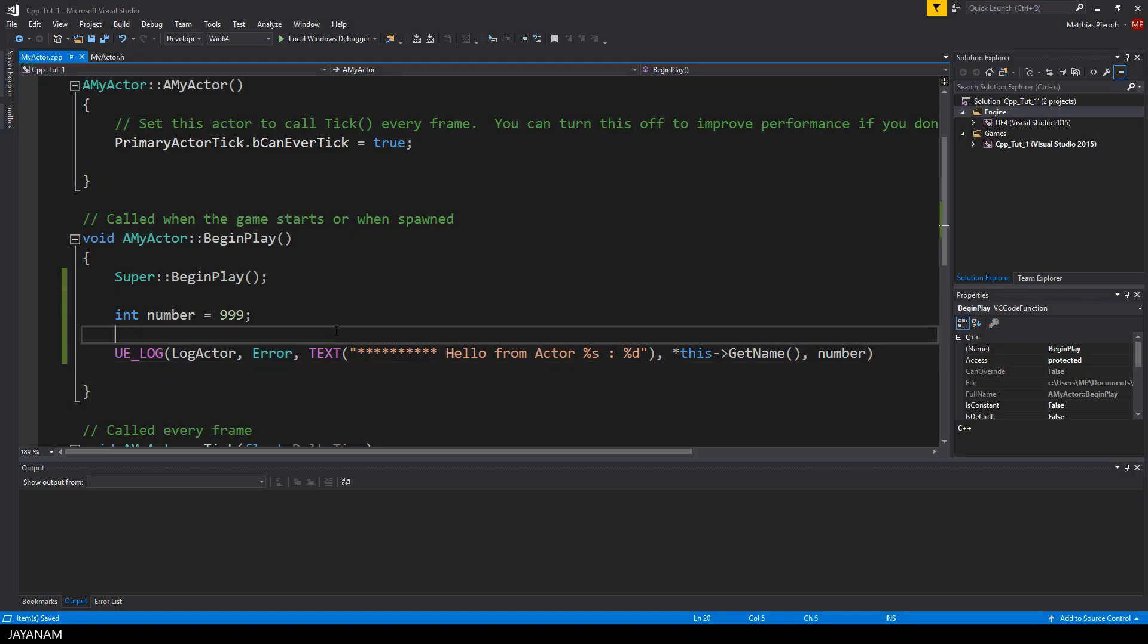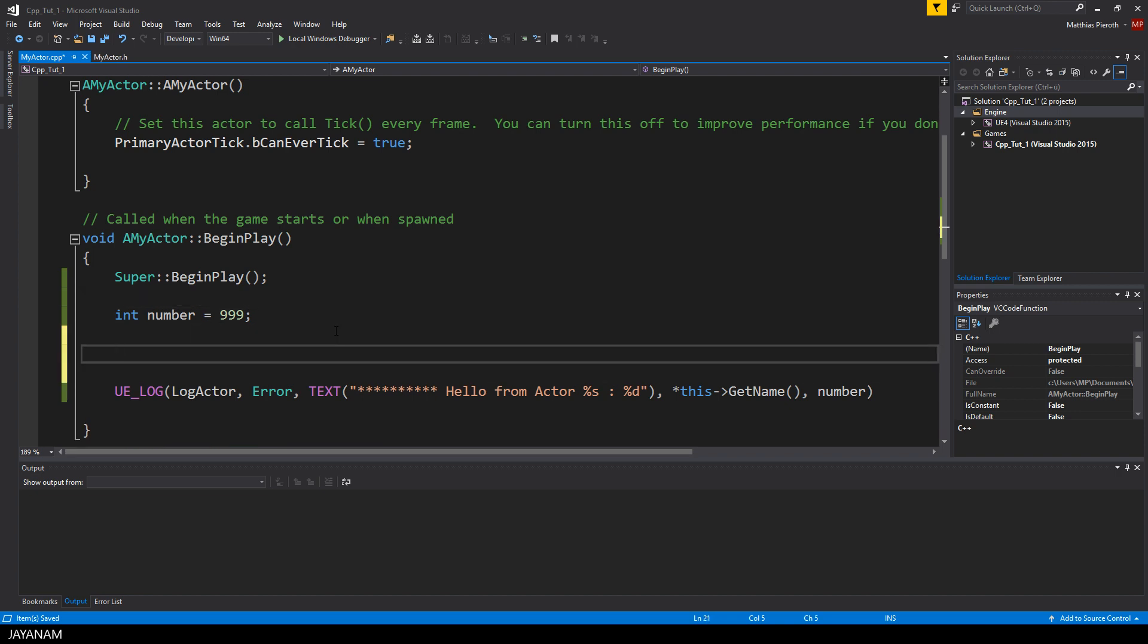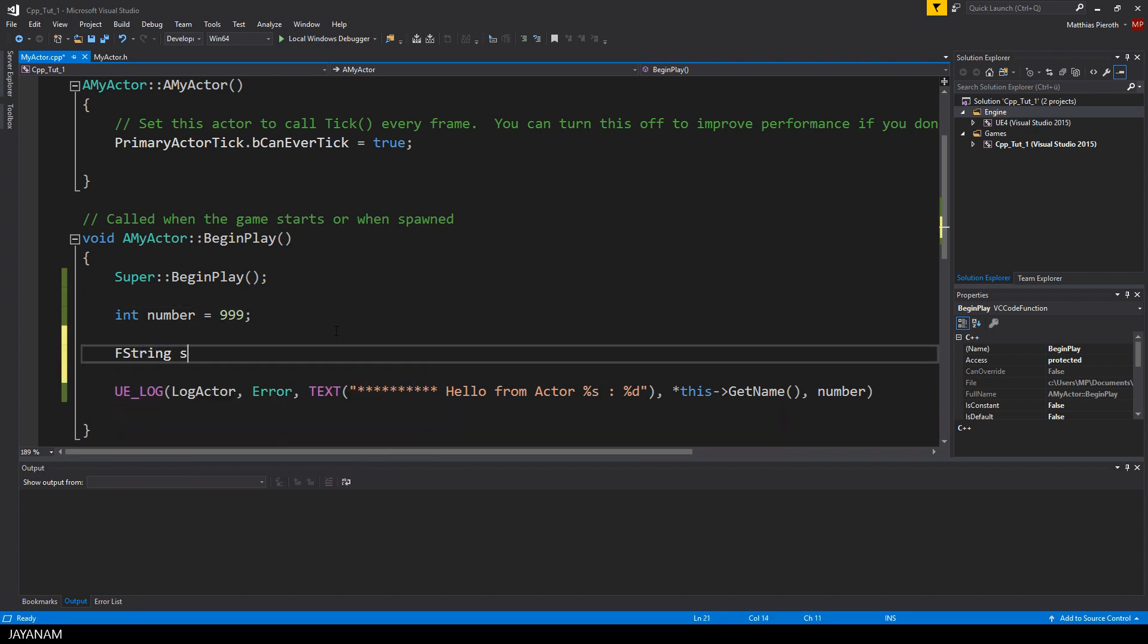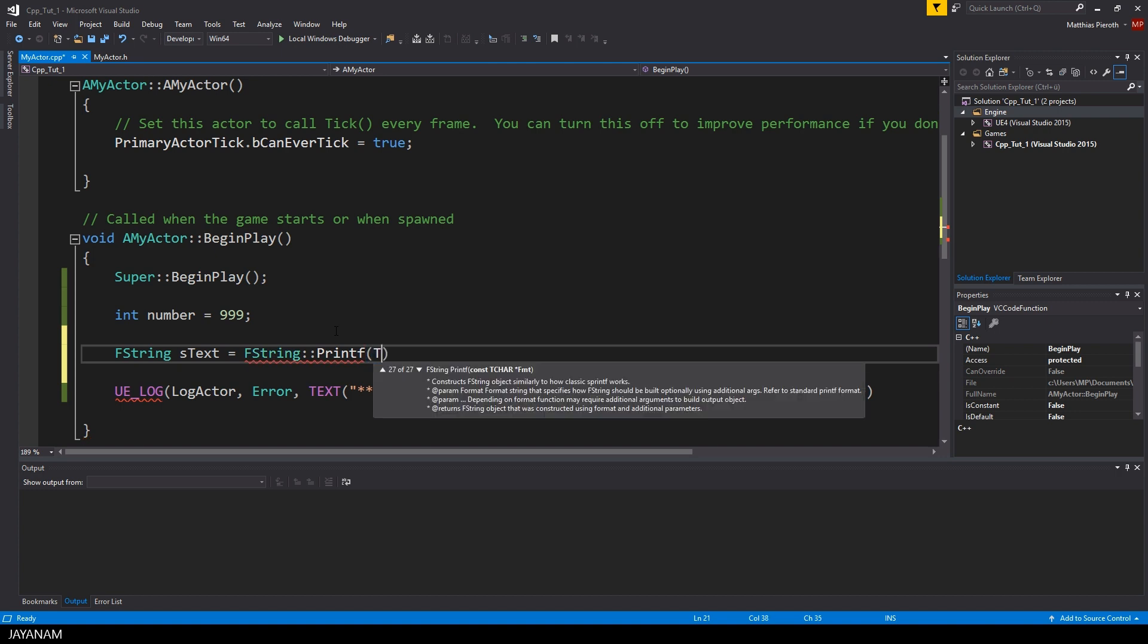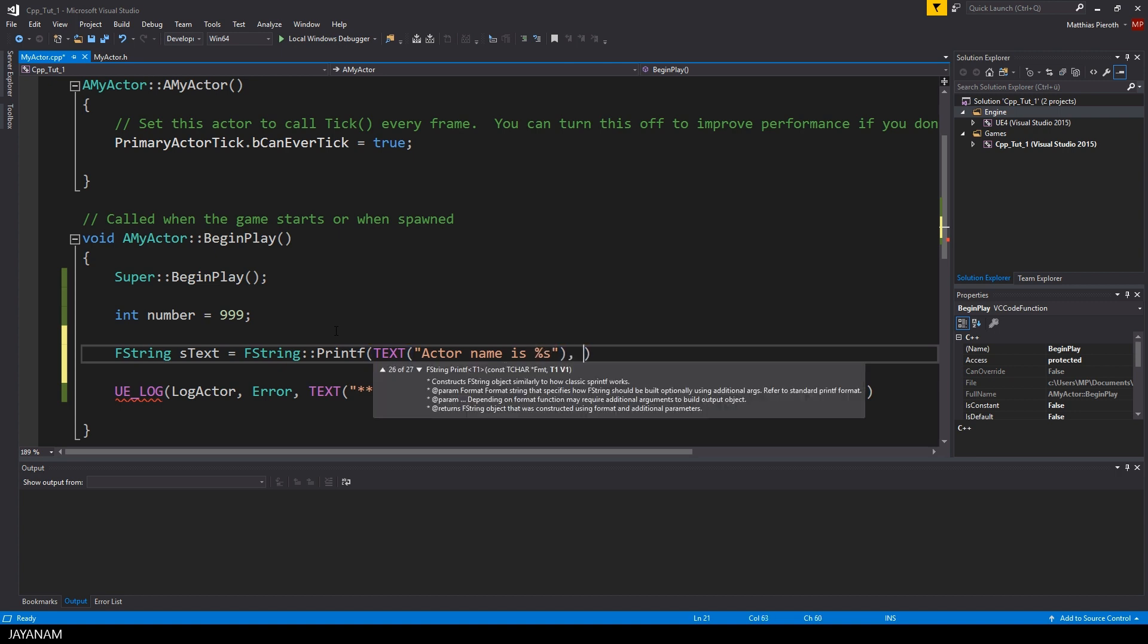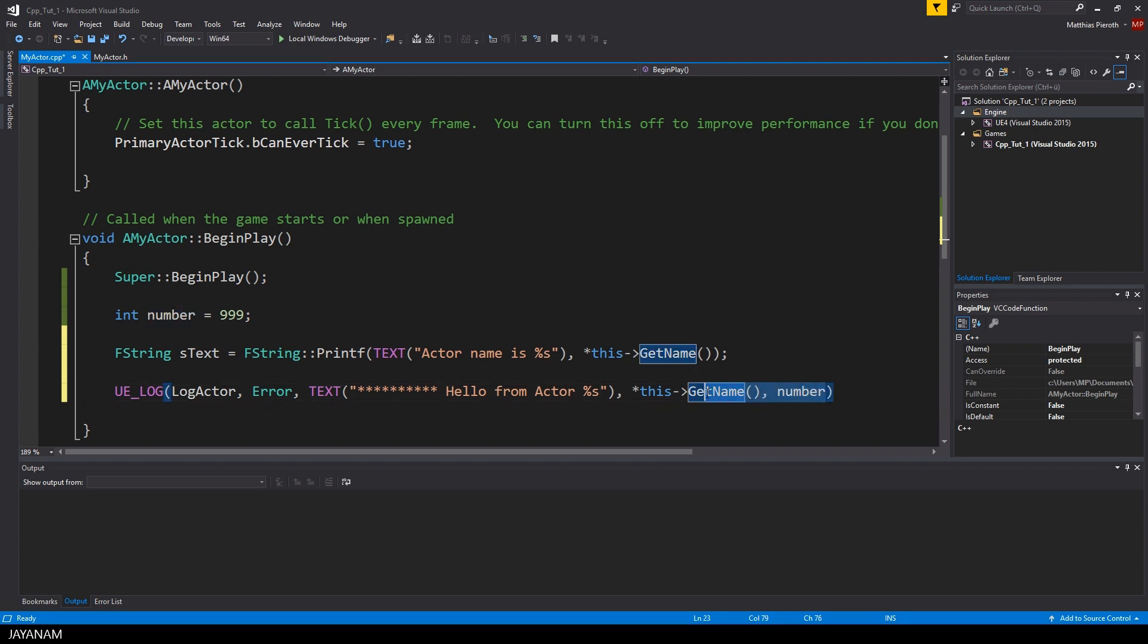The last thing that I want to show you in this introduction is to build your own string of type fstring, a datatype of the Unreal Engine library. The fstring has a method, which is called printf, to create a string using the same placeholder concept. So, I again combine the name of the actor and this integer number to a new variable called as text of type fstring. Then you can go ahead and use the new fstring variable, for example, again, for the log macro or wherever you want.